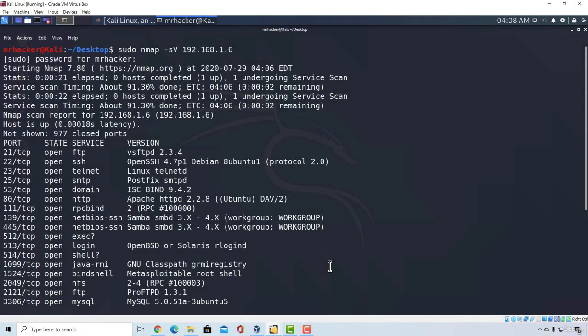Welcome back and in this video I want to show you something that you will do every time you perform a penetration test. I want to show you how to manually search for vulnerabilities and this is something that you will do a lot.